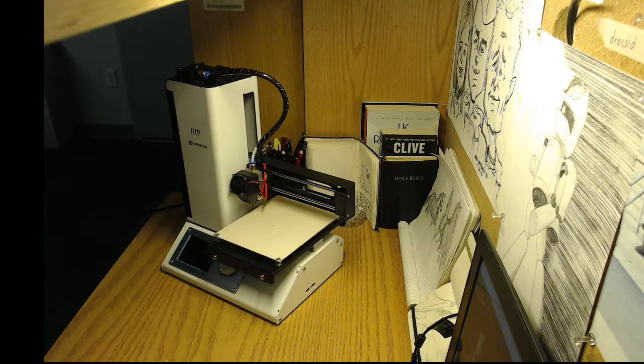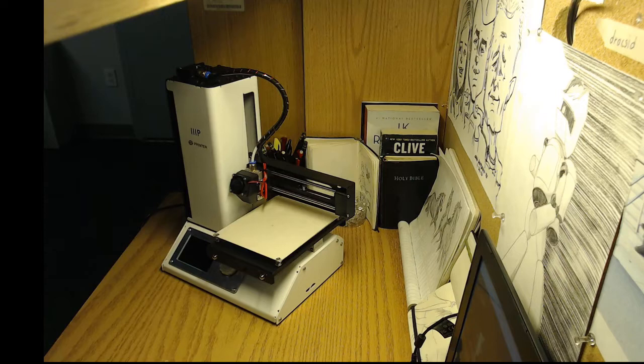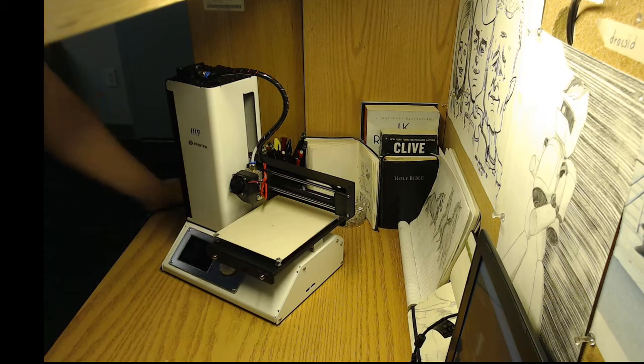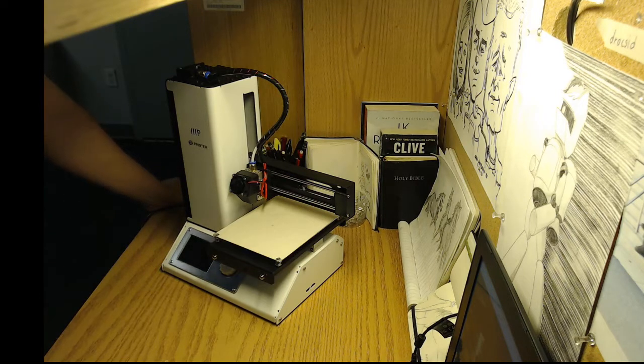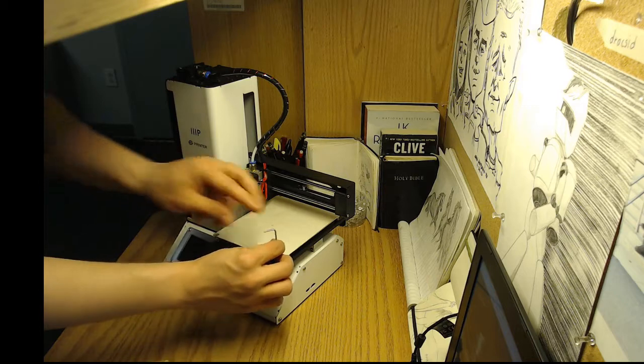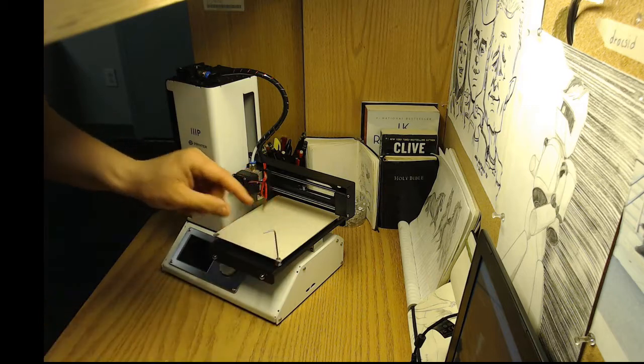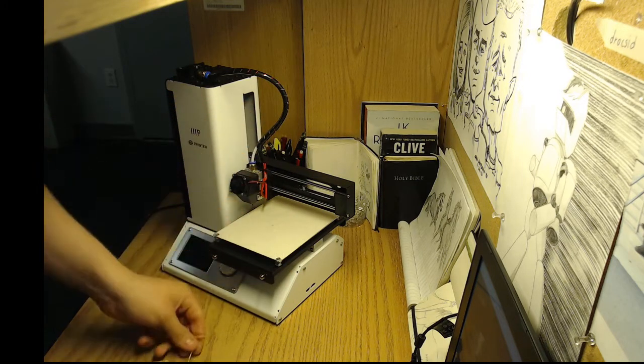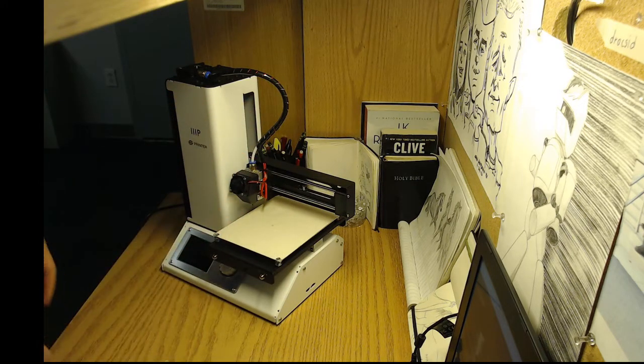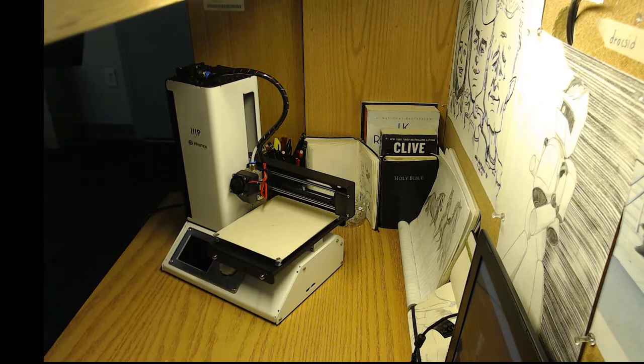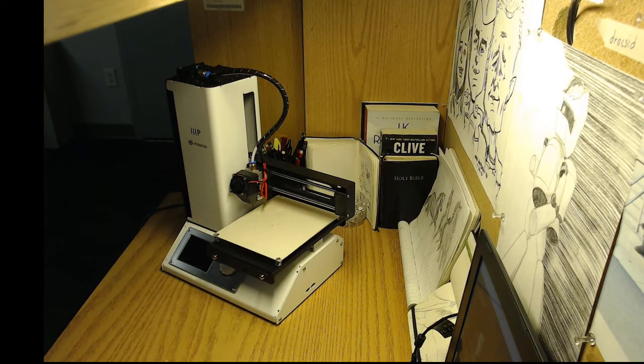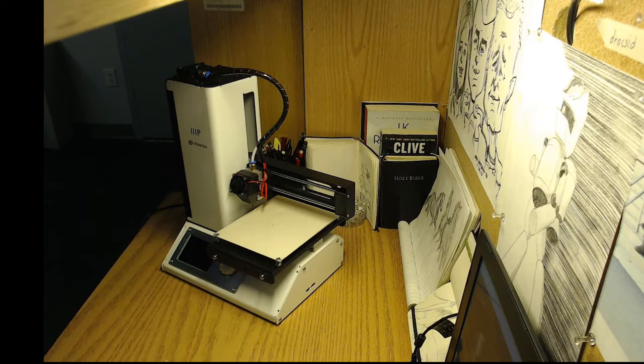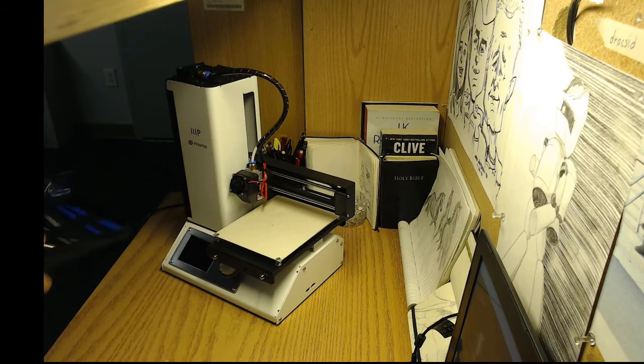Now, the first thing to do would be to actually remove the bed so we can see what we're working with. Now, it does come with this little allen key, but I went ahead and I picked up a set of allen keys from the hardware store.